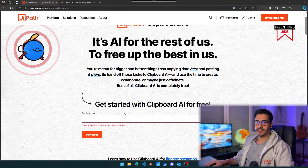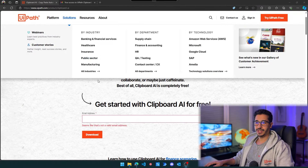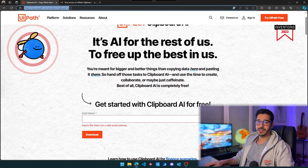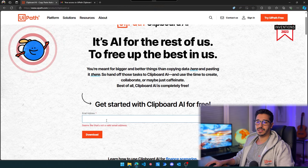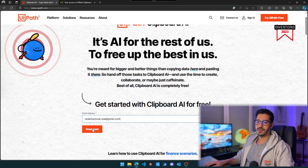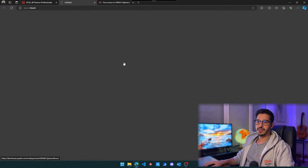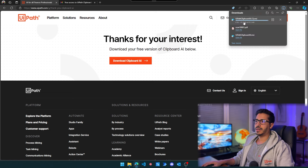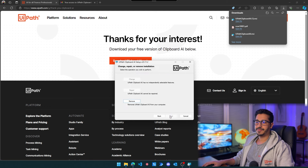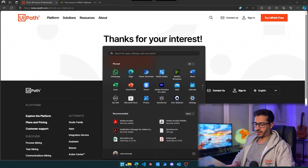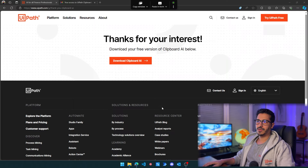First things first, let's download Clipboard AI on our machine. To do that, navigate to the website — you'll find it in the description below. Type in your email address and click on download. After downloading, open the file, click next, next, next, until install. I already have it on my machine so I don't need to do that. Once installed, open it — just search for Clipboard AI — and you'll have this little menu that allows you to copy from one page to another.